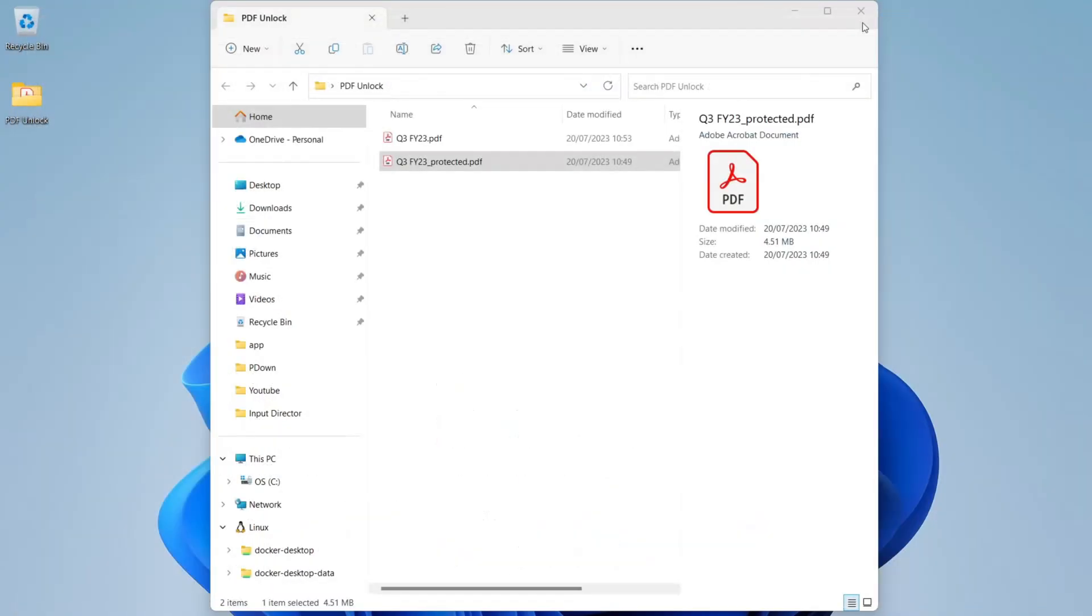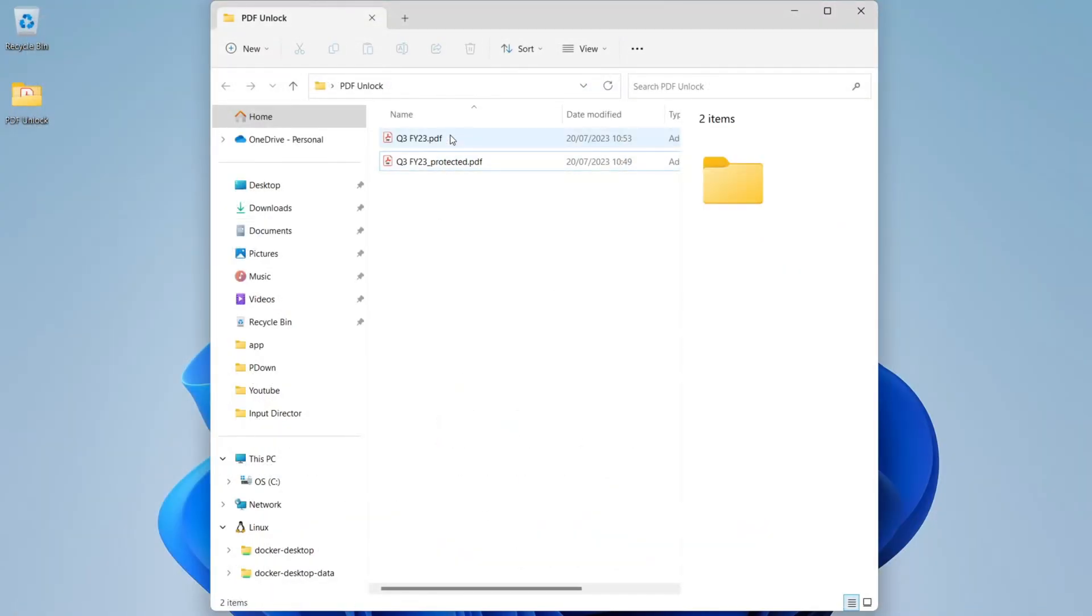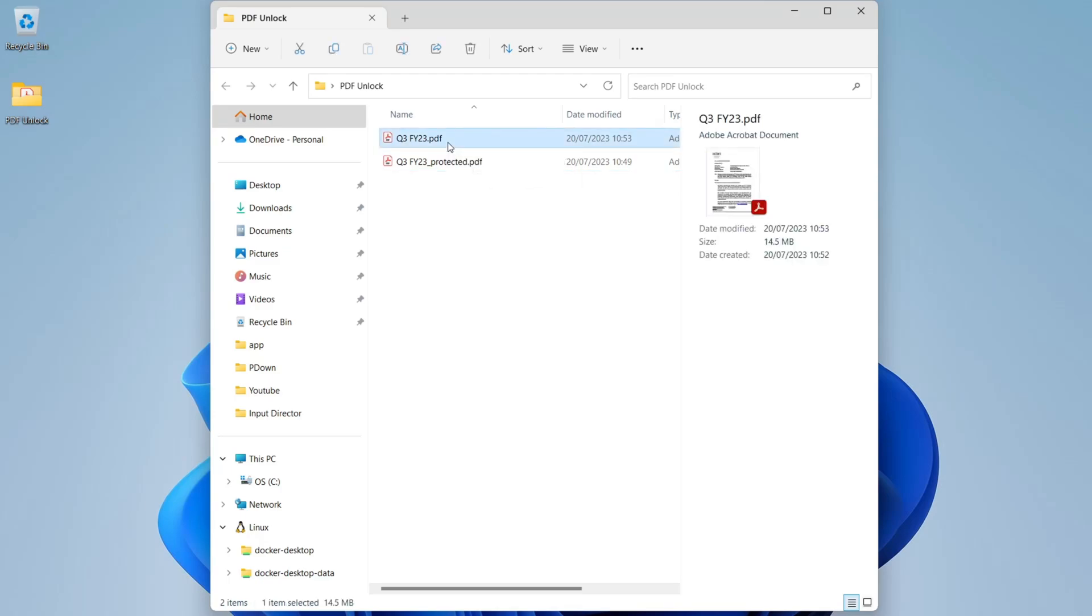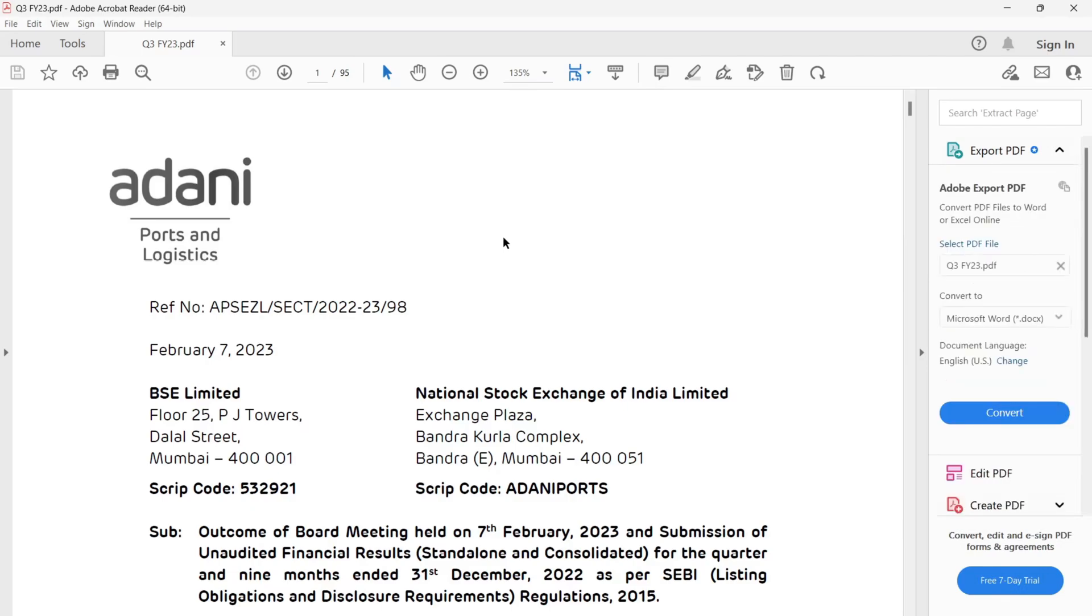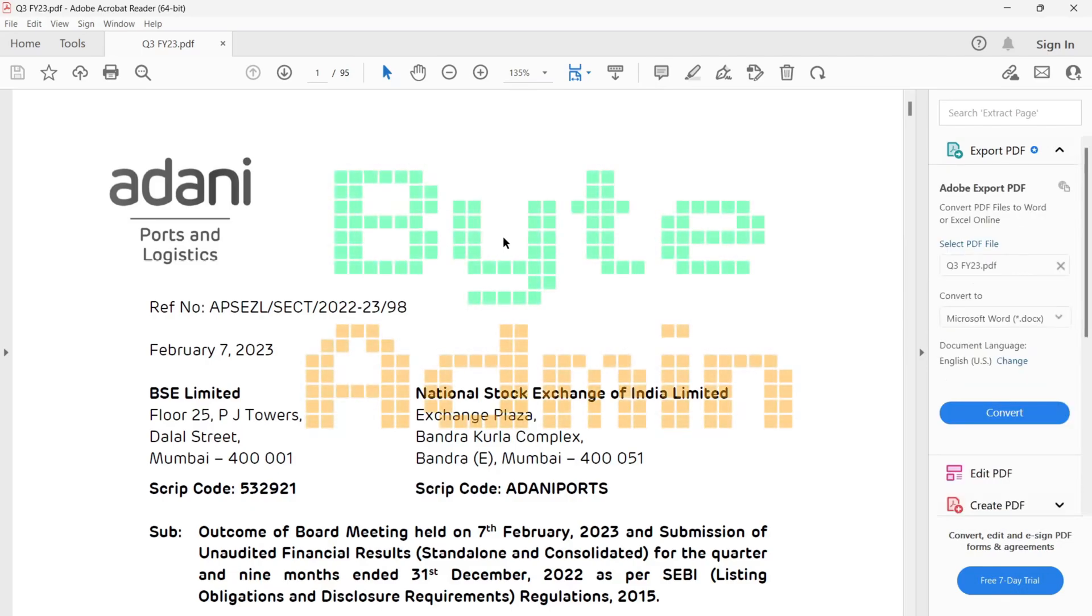Now you can open the newly created PDF file. And this way we can remove passwords from PDF files.